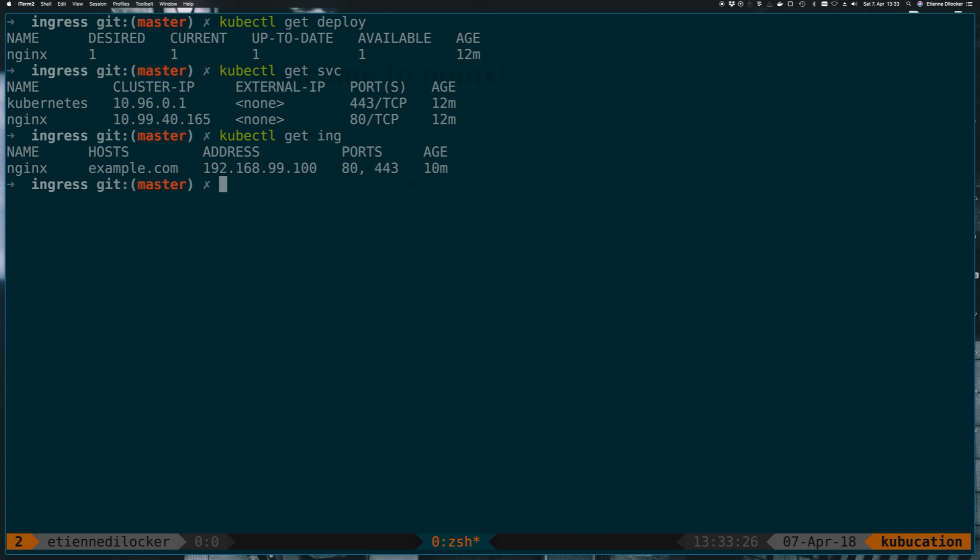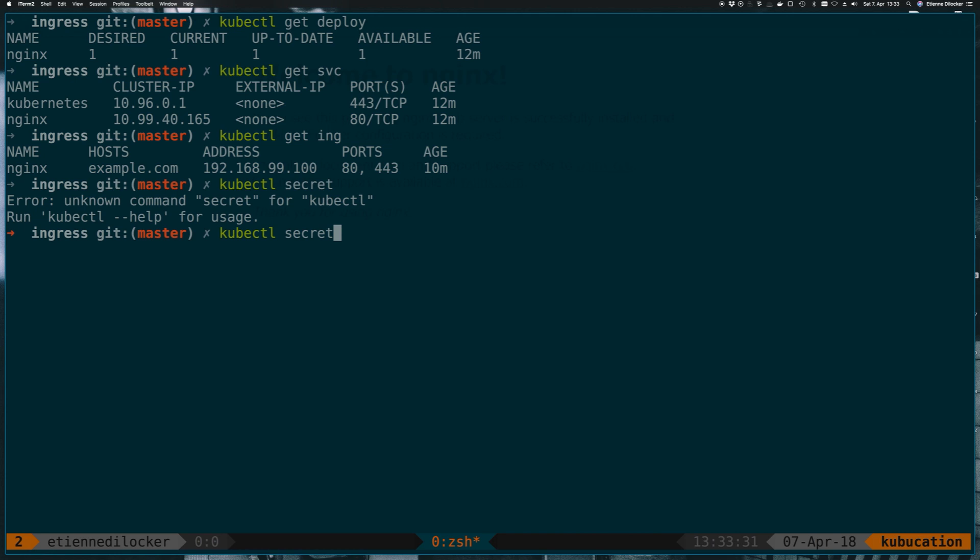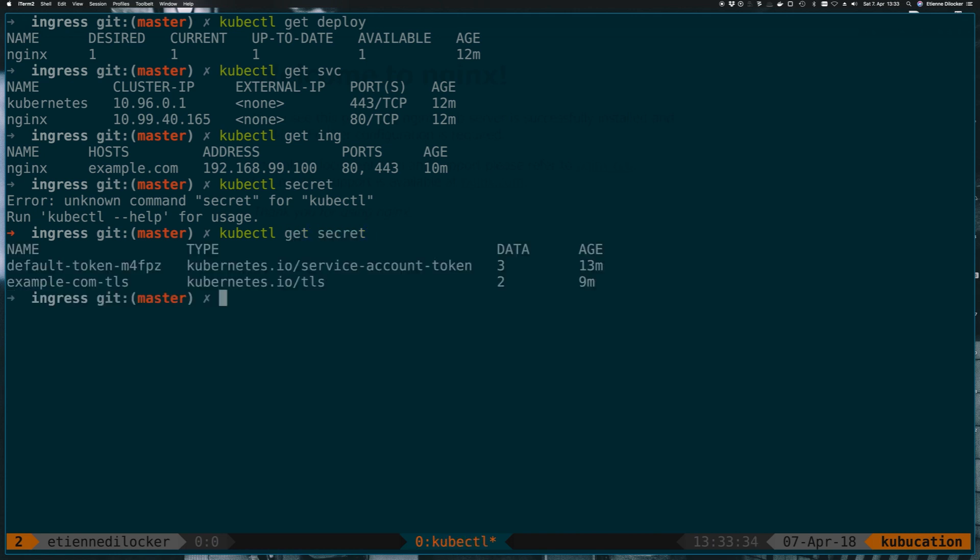Also, this ingress consumes a secret, and that secret contains our key pair. So if your minikube cluster or your Kubernetes cluster is currently not in this state, which is what we built in the previous video, please check out the previous video on how to expose your service with an ingress and secure it with TLS, so that you have the same state as I do right now.